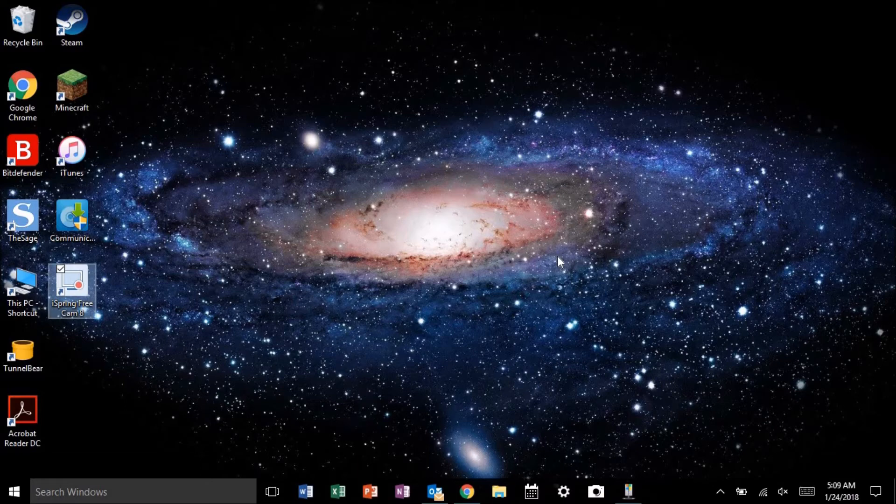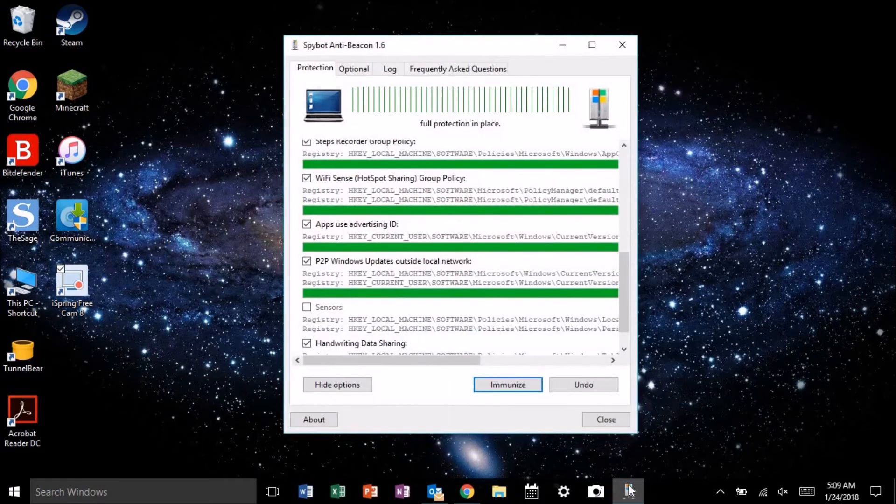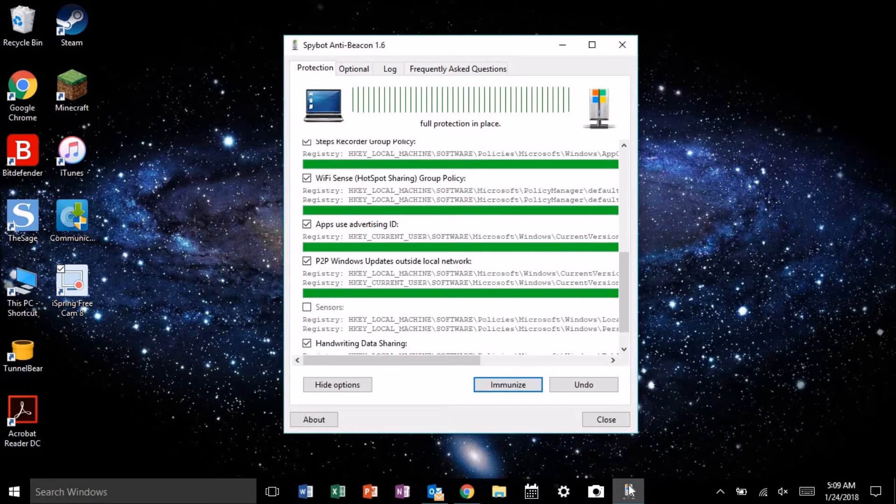Again, I know it's a hassle, but still, in my opinion, it's a small price to pay to be able to continue using Spybot AntiBeacon.